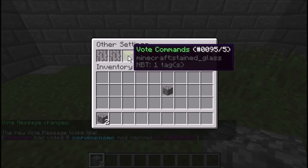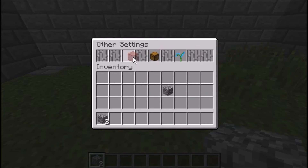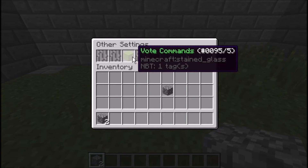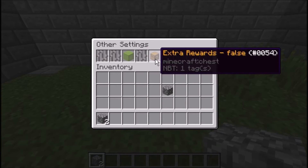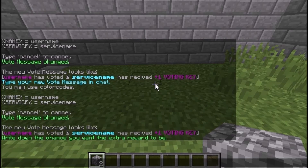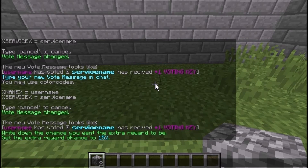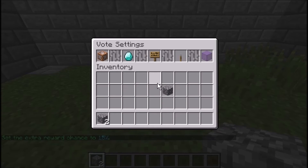In other settings, you have vote commands which can be toggled true or false — green means true, red means false. You can also toggle extra commands, and here is the extra reward chance. Type in the chance you want, like 15, and you don't need to put the percent sign — it already calculates that for you.